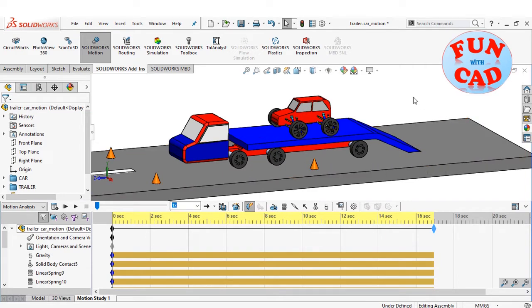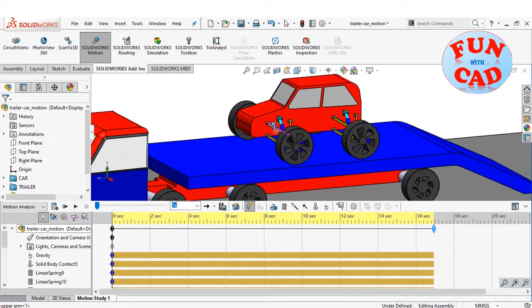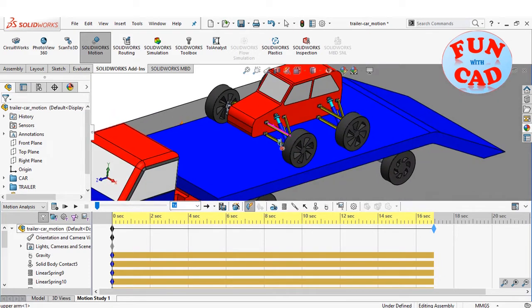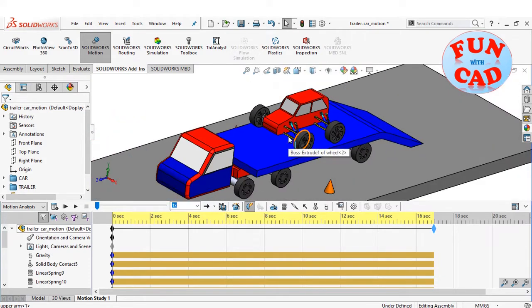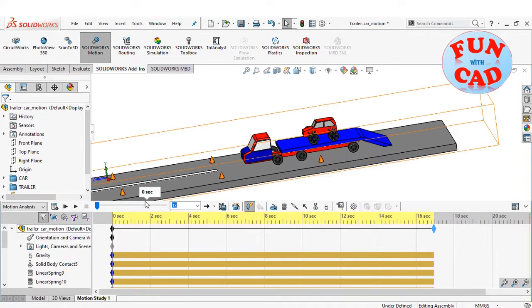We will make the car descend on the trailer, then climb back, using motion study tools and SolidWorks motion add-in.